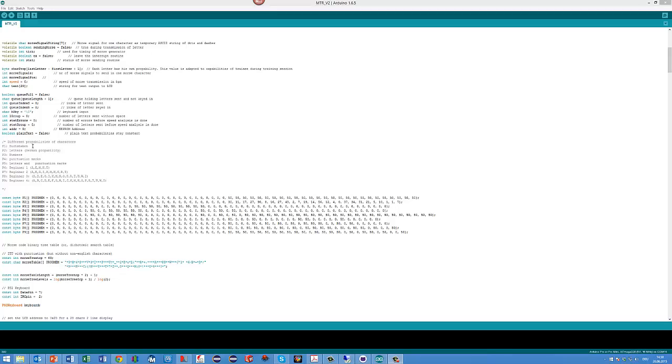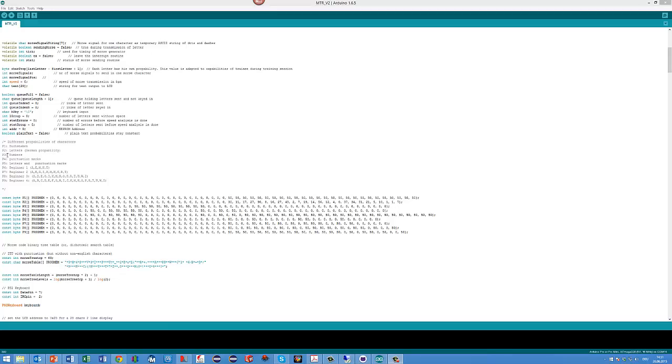Mode one means that you train with letters with all the same probability. Mode two means you train with letters with the probability of the German language, which is not completely different to English language probability. This means that for example you train much more with E or with A and so on, compared with Y or with C. Mode three is numbers, mode four is just punctuation marks and so on.